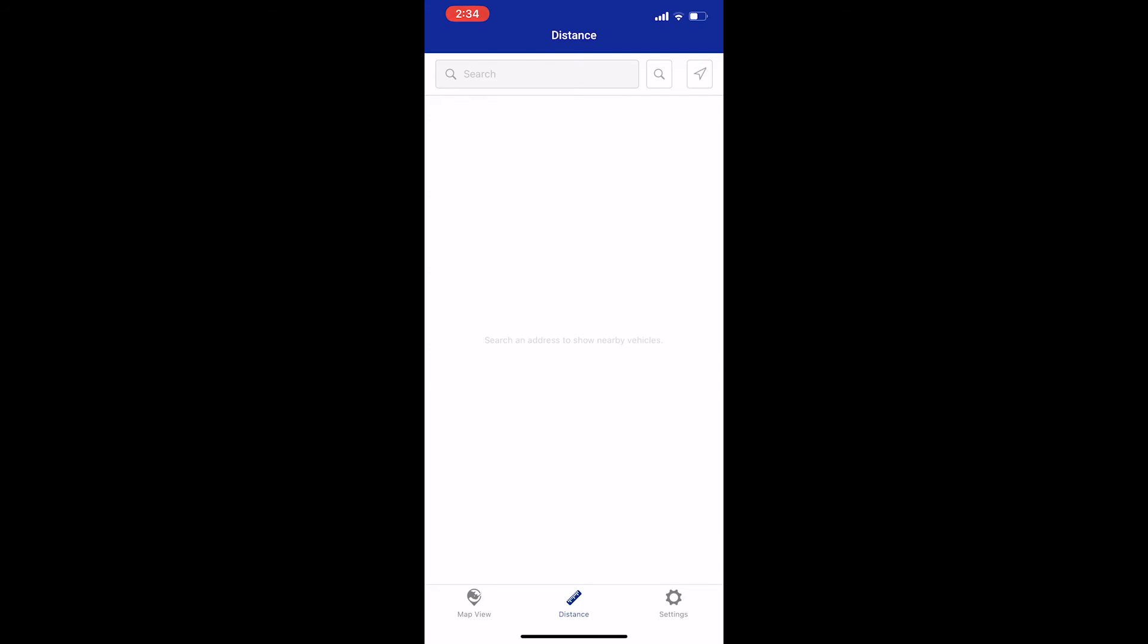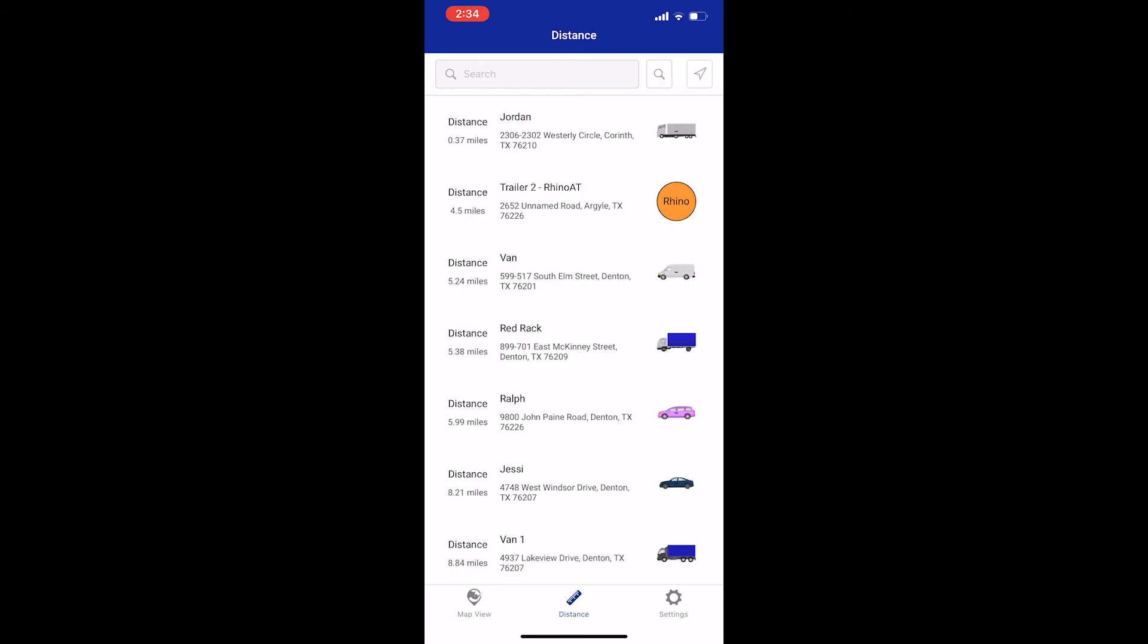To see how far they are from your current location, click the arrow icon in the top right. This will automatically calculate how far away your drivers are from your current location and list them, starting with the closest. The distance between is based on their last reported location.